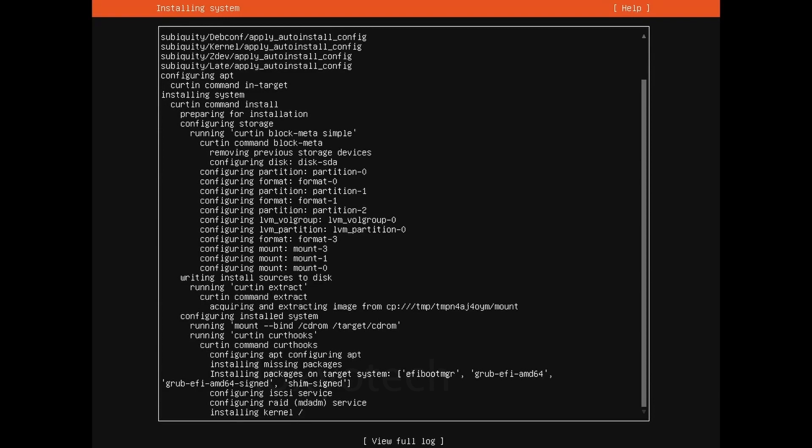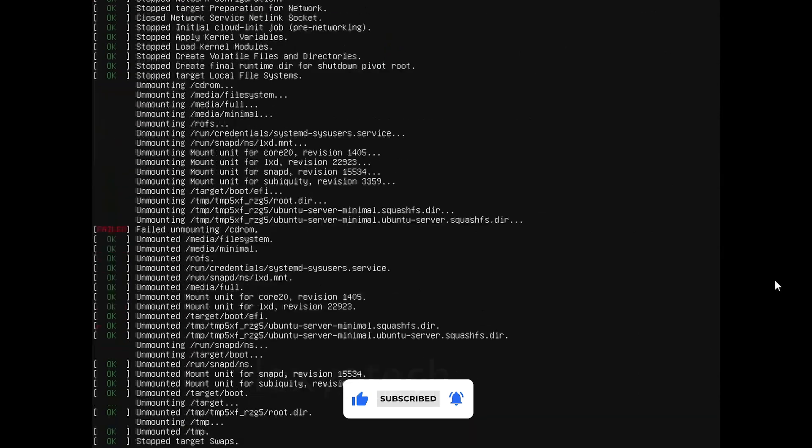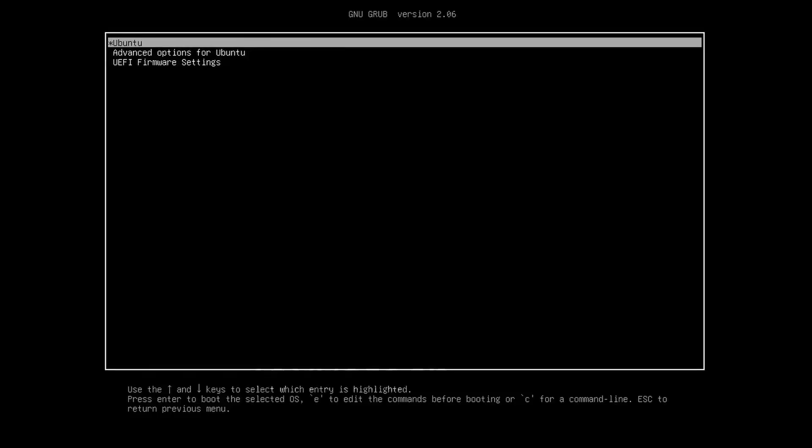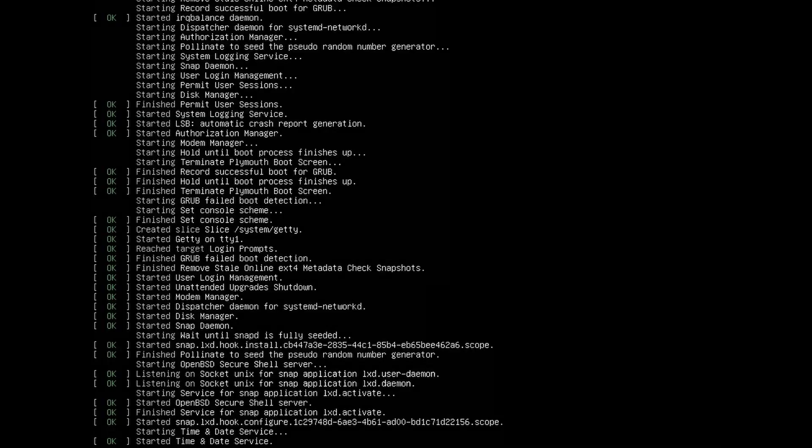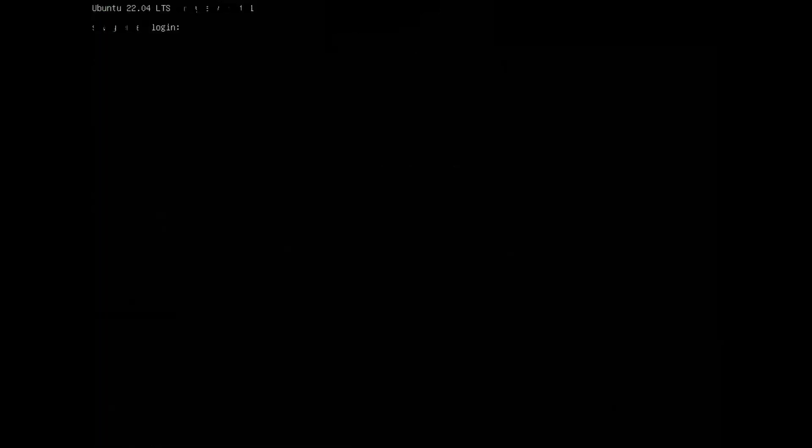After completing the installation, remove the USB drive or DVD from the drive and restart the system. Type your login username and password. It's done. Ubuntu LTS version successfully installed.